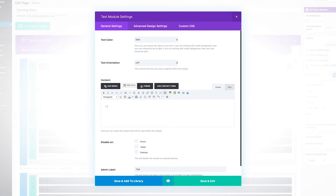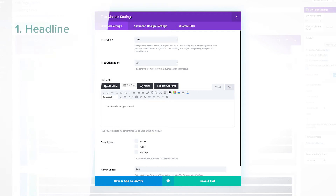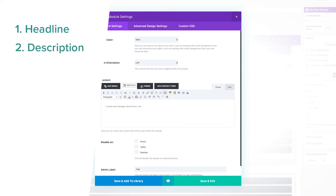Now it's time to just start adding content to your page. Remember you will want to add either your logo or a headline, a quick description, and then a link to either buy or download your product.